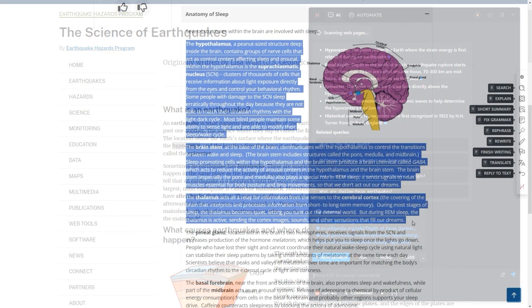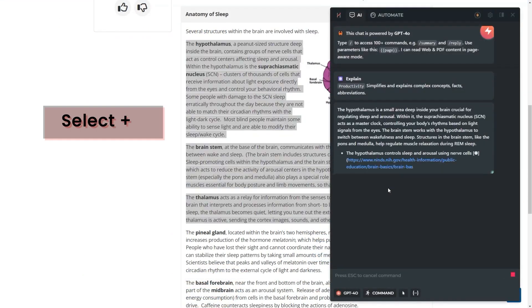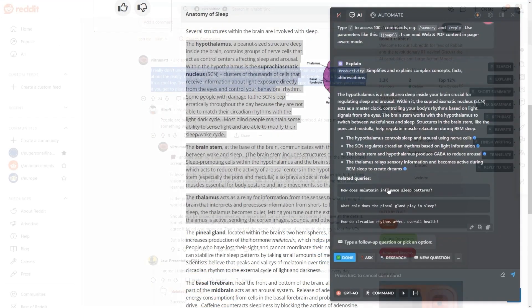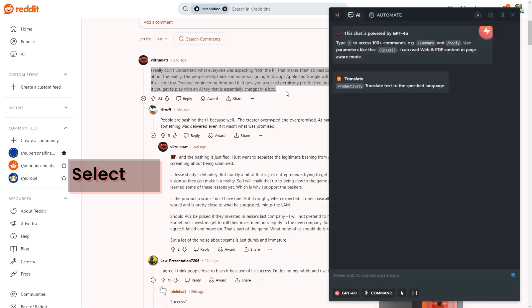Highlight anything you don't know on any page and hit E to explain. Select any text and press T to translate.